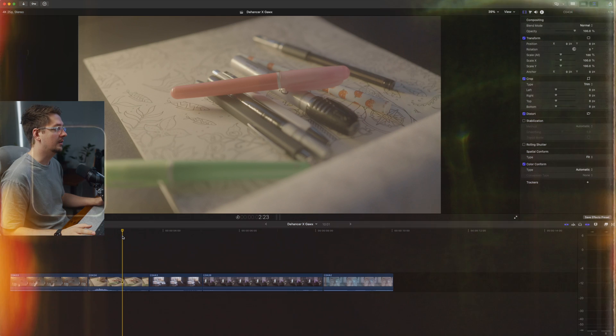Now if you're not sure what Dehancer is, basically it's a plugin that enables you to achieve a realistic film look. So let's jump onto Final Cut and I'll show you roughly how I tried to emulate the Gawks look.